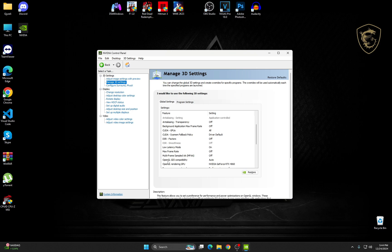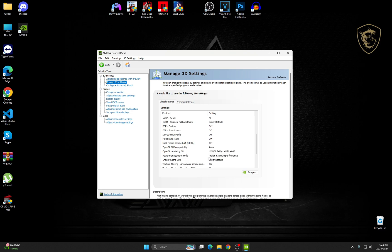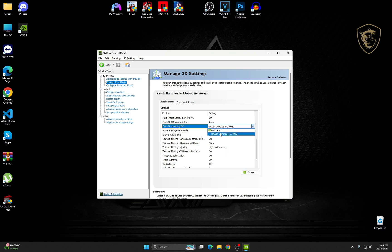OpenGL GDI Compatibility, Auto. Here make sure to choose your graphics card. If it's on auto select, go to the graphics card.